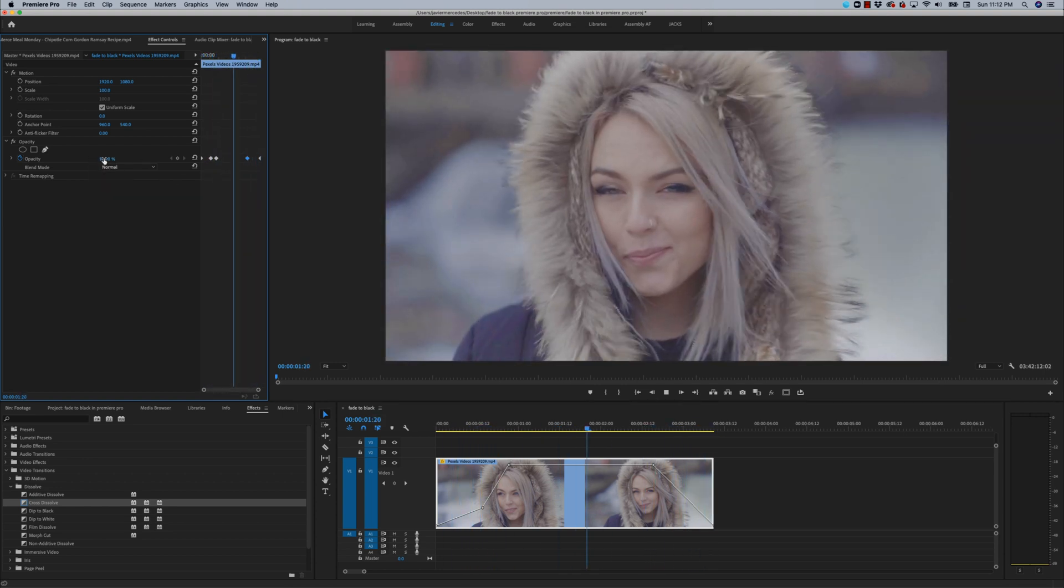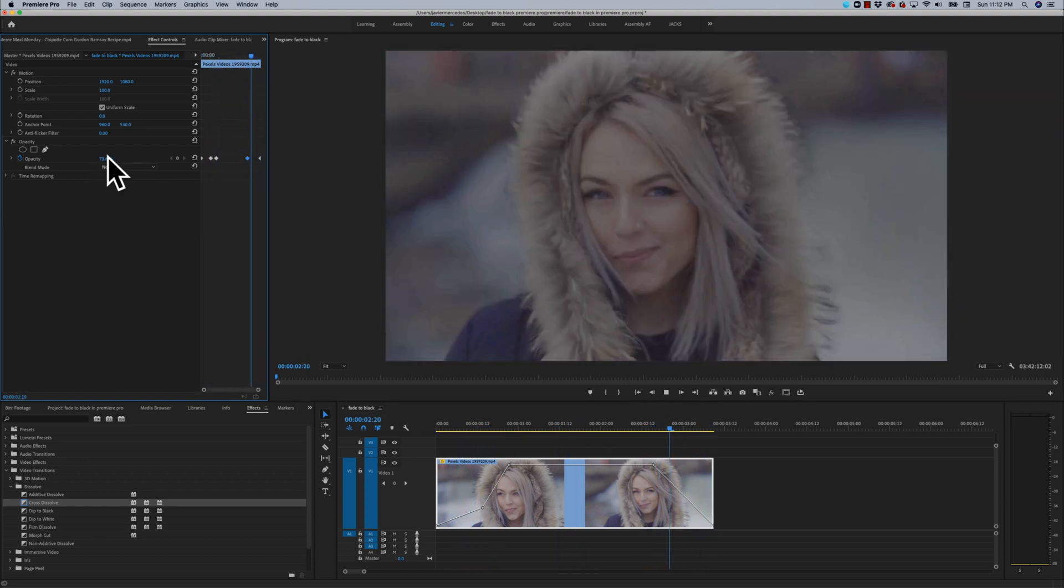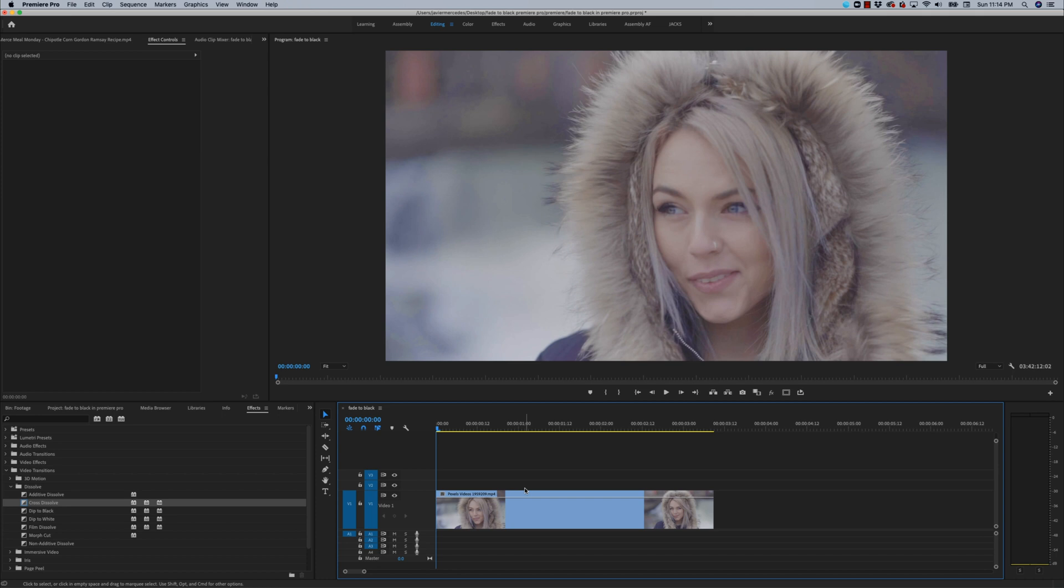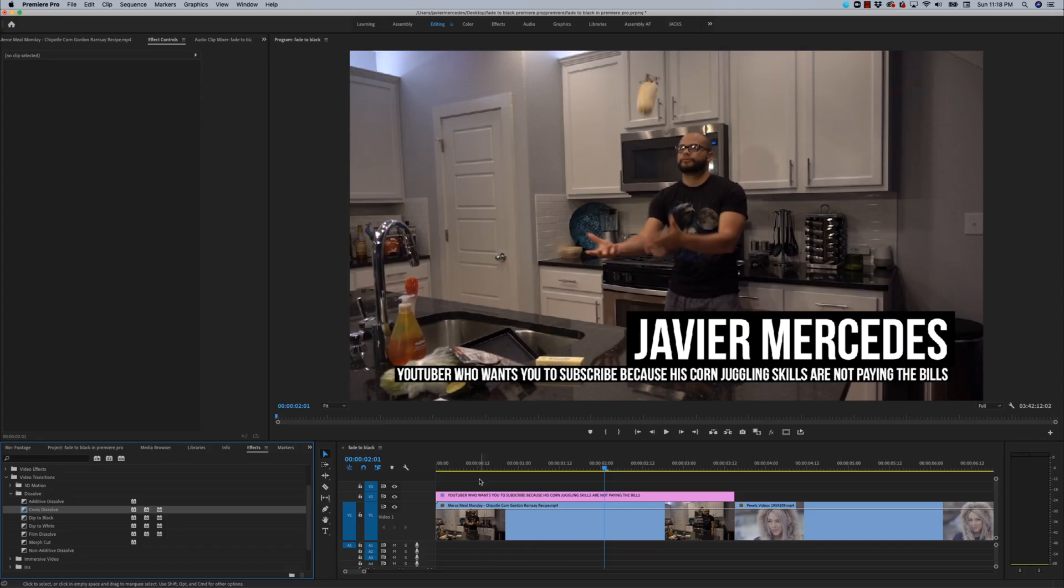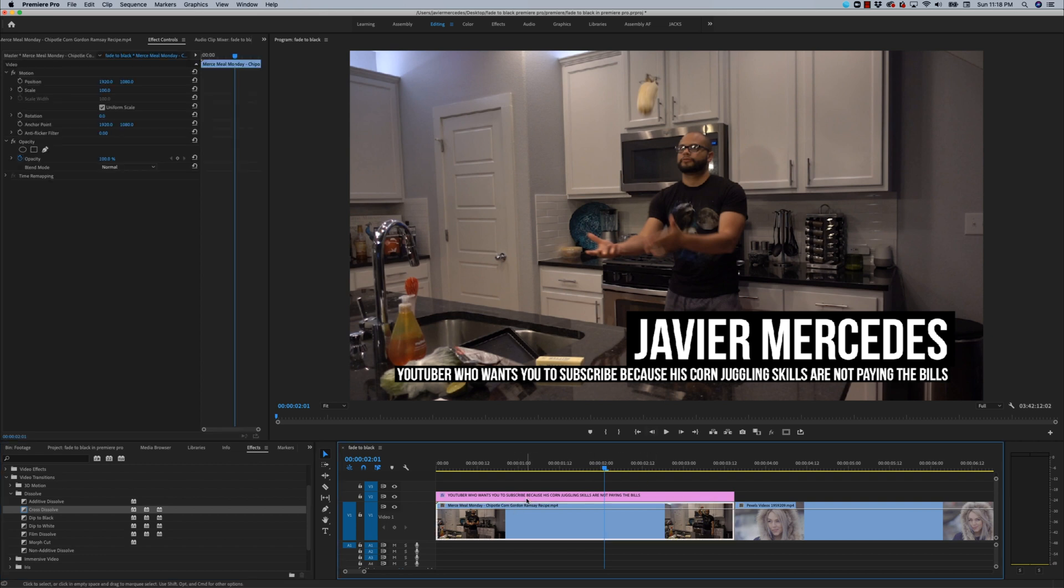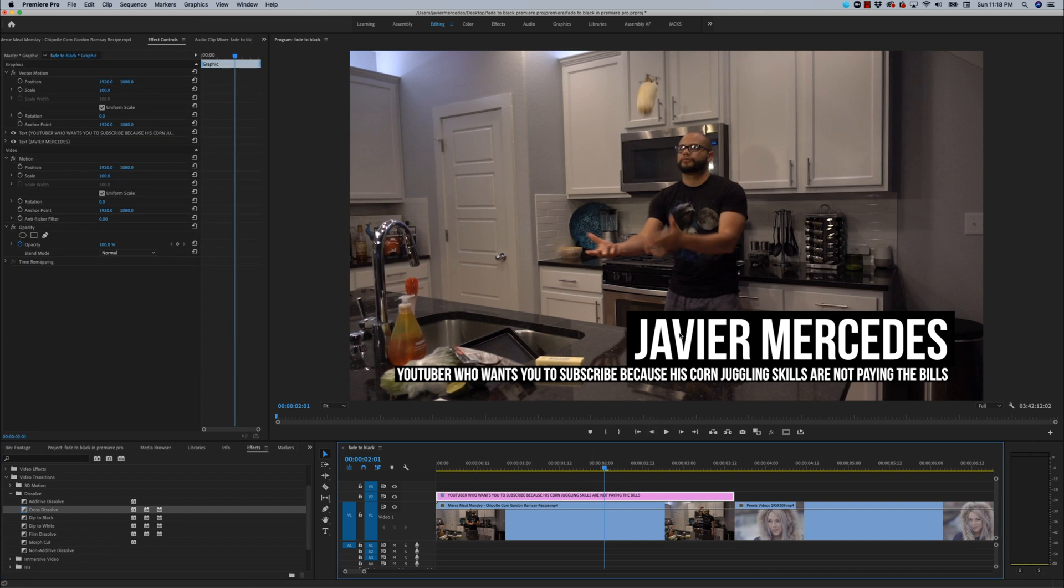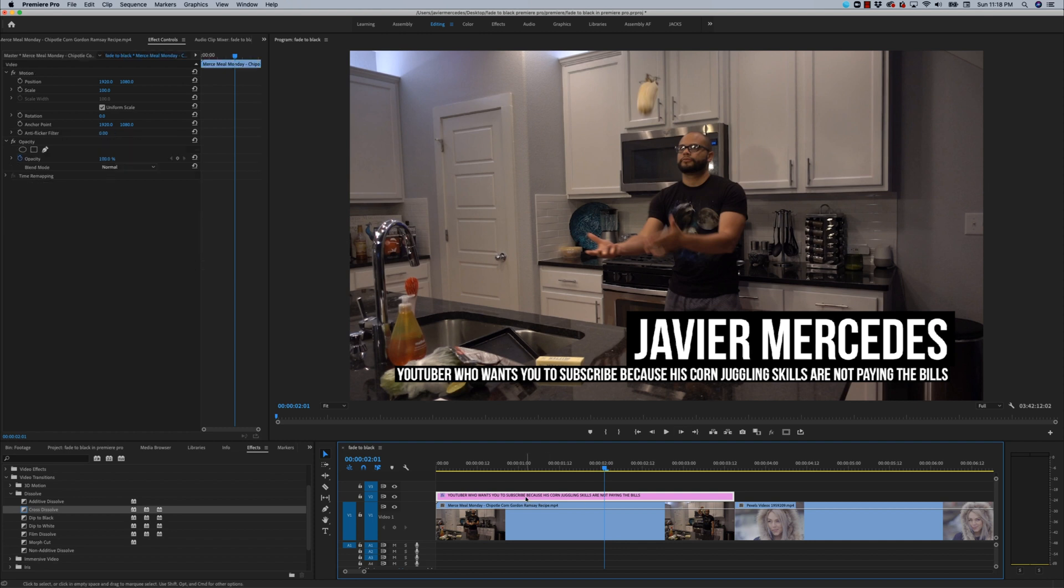Now, I believe the best way to achieve this effect in the most professional way, in my opinion, is to use a combination of the effects I just showed you along with a new item called black video. Let me show you why. For this example, I have two layers that I need to fade in from black at the same time: the lower third title graphic on track two, as well as the video clip below it on track one.